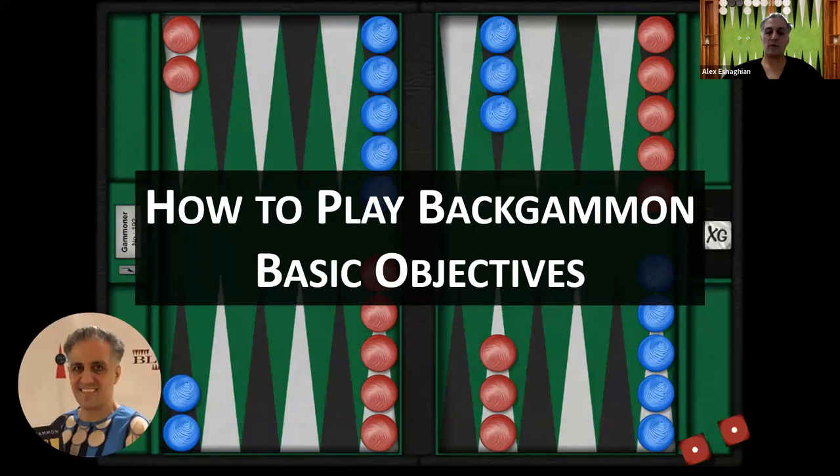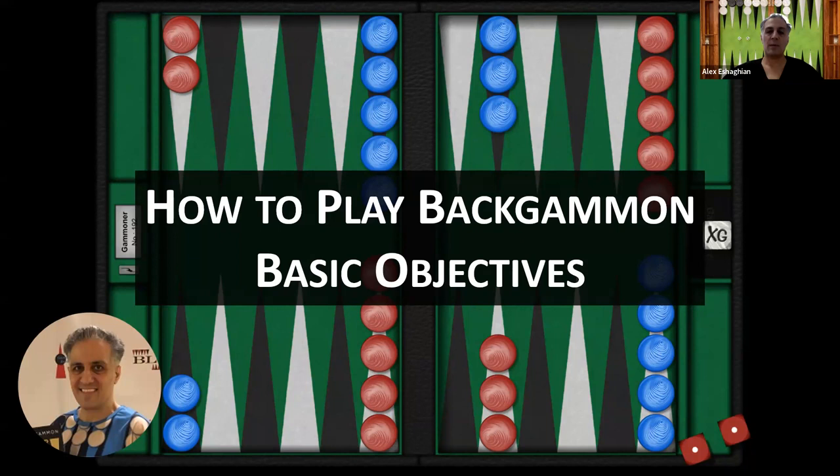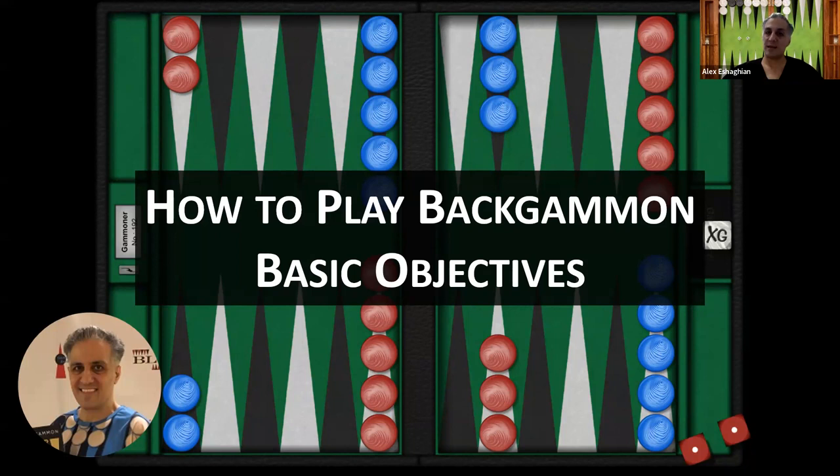So that was the overview of the basic objectives in backgammon in my How to Play Backgammon series. Thank you for joining me. I hope you enjoyed this video. Please like and subscribe, and you'll be notified every time I upload a new video. Please let me know what you think in the comments below and what you'd like to see in future videos, and I'll work on that. I look forward to seeing you in future videos, and until then, keep rolling your dice.